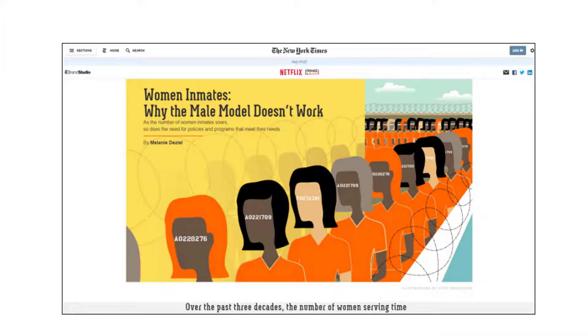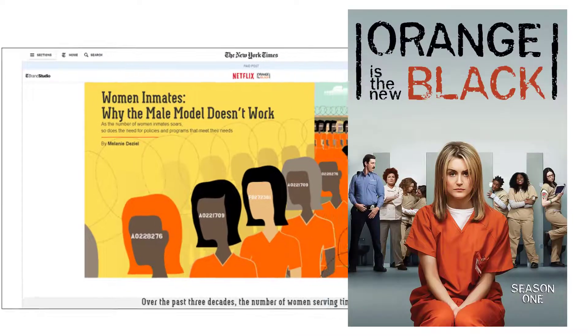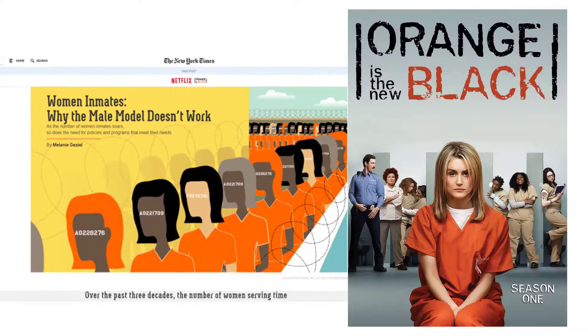Even the New York Times is getting in on the advertorial game, and this time it's sponsored by Netflix. But look carefully — the article is about women's jail, and the show Orange and Black, made by Netflix, is sponsoring it and is mentioned in the article. As you can see, the advertorial is a clever way for sponsors to get their products in front of audiences in a different way.